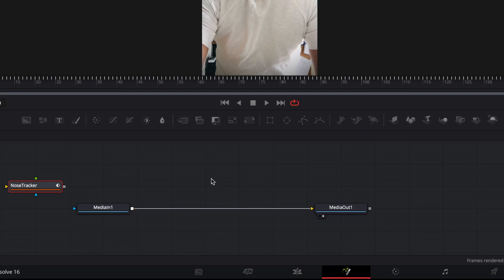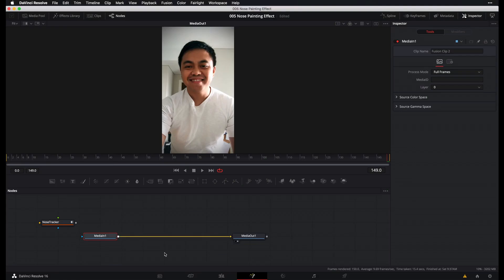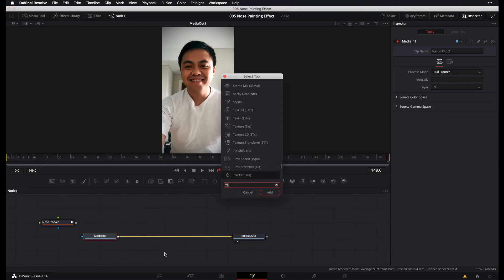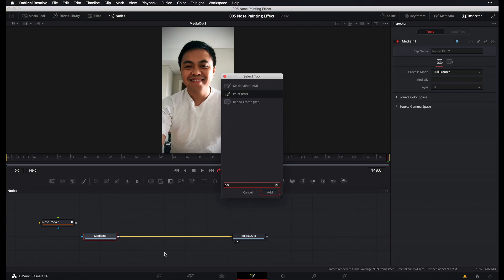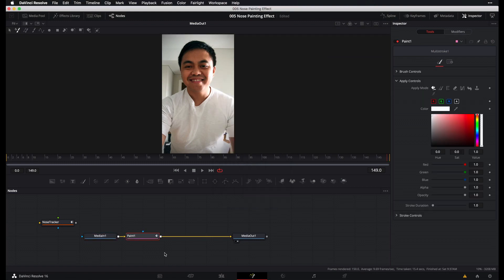And next, what we want to do is create our paint node. So first select media in, press shift space bar and type in paint, P-A-I-N-T, alright, to create our paint node.